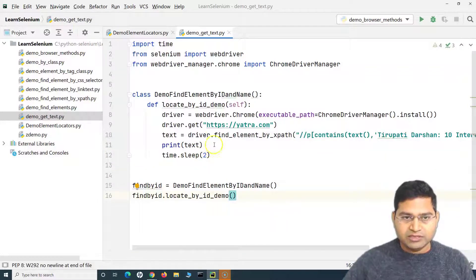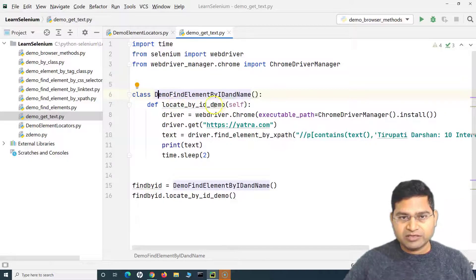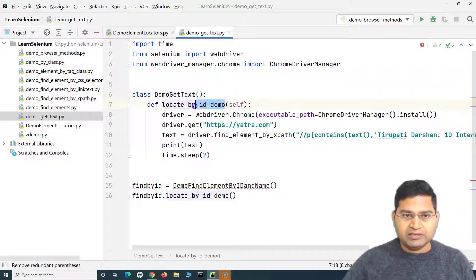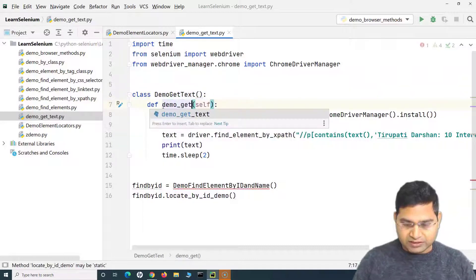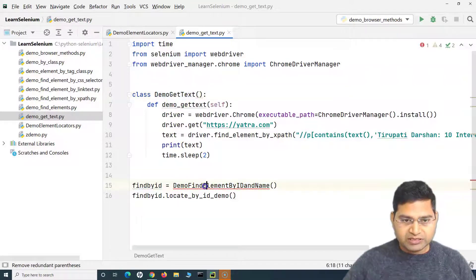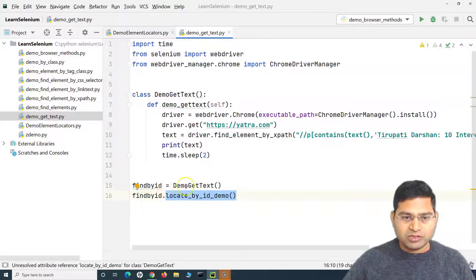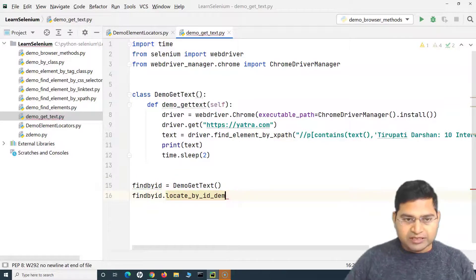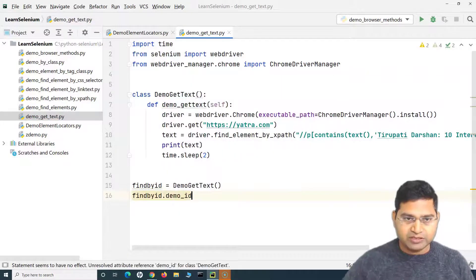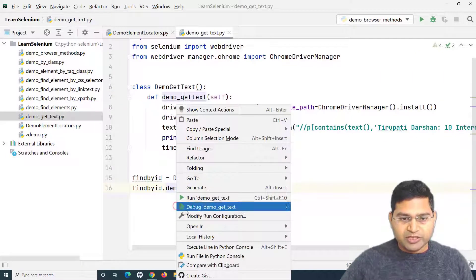I'll also update the class name to 'DemoGetText' and the method name to 'demo_get_text'. Then I create an object of this class and call the method 'demo_get_text' on it. Now let me run it.